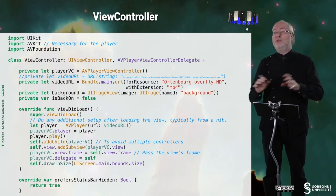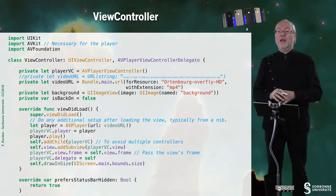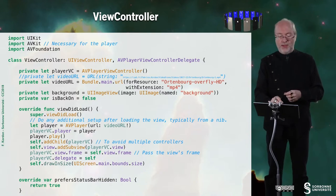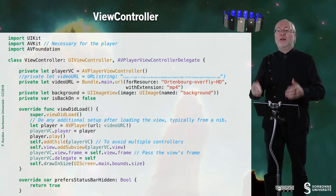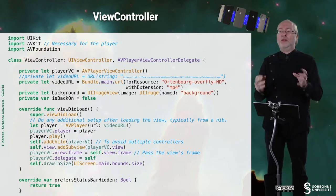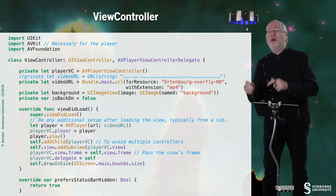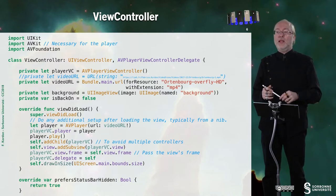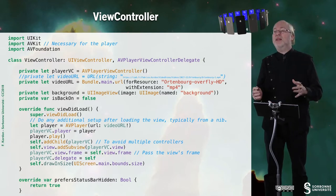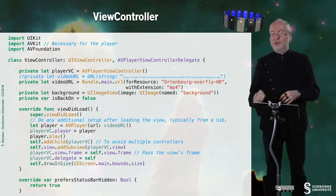Then I have viewDidLoad, which is very classical. I create an AVPlayer with my video URL, then I associate this AVPlayer to my player view controller. I add the player view controller as a child — this is a trick to avoid having multiple controllers attached to the same system. Then I add the player view controller's view as a subview, set the frame, set the delegate, and call drawInSize because it may be useful. I also hide the status bar because I don't want it, especially on a large device.